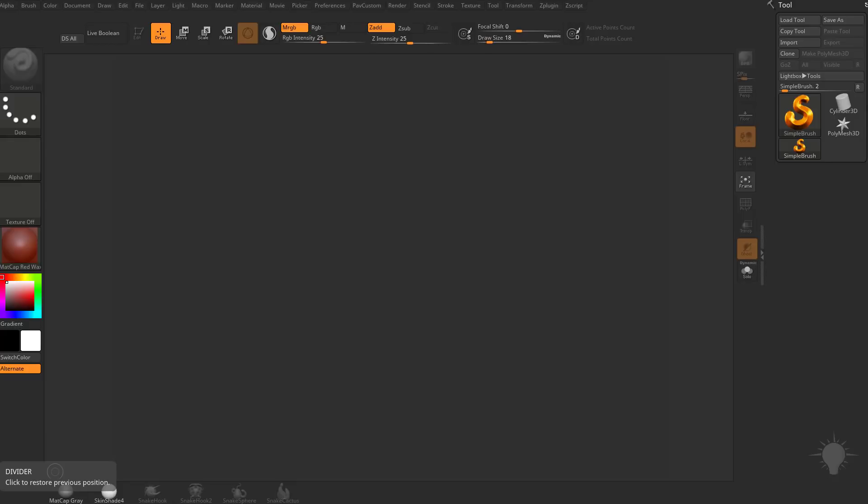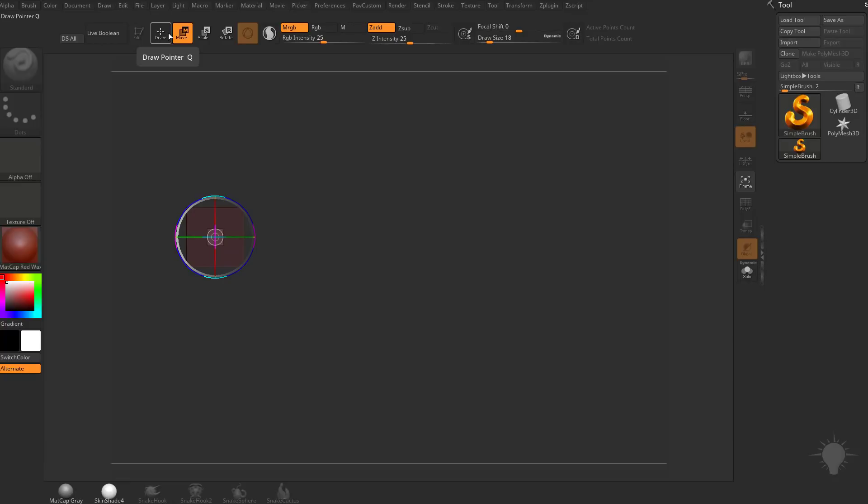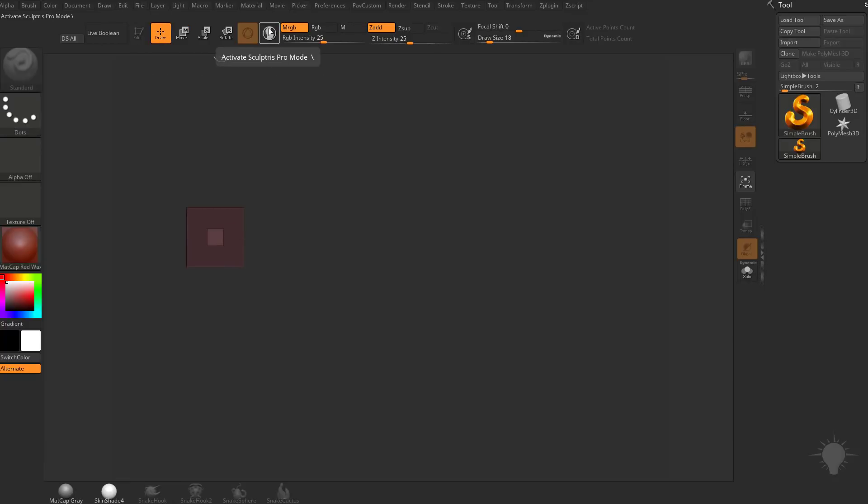The first thing you might notice is this little button right here in the middle of your screen, up here underneath the menus. If you hover over that, you're going to see that's Sculptors Pro mode, and it's got a little backslash. That backslash is the hotkey for that. To activate it, go ahead and hit the backslash key on your keyboard, and that'll toggle that on or off.